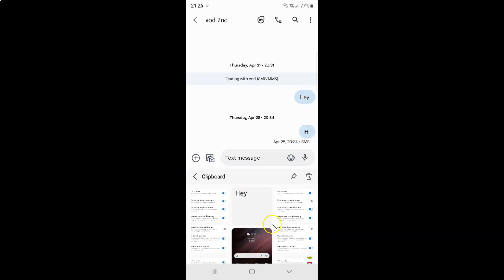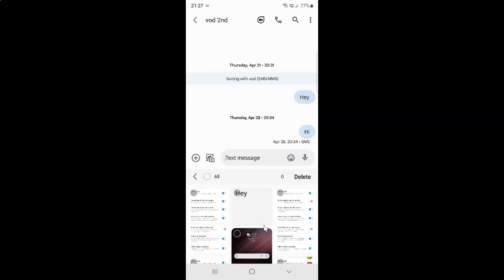To delete clipboard history, you have to tap on this trash icon. Then select the items that you want to delete. I want to delete this one. Let me tap on it. You can see it's now selected. I want to delete this one also. Let me tap on it.